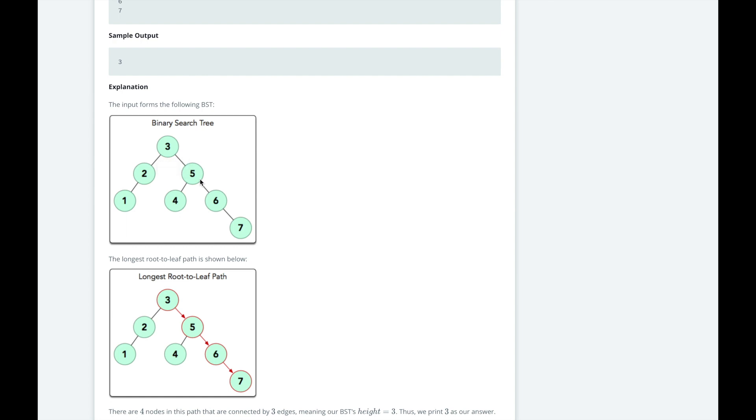Each child is also the root of its own smaller binary tree. So you can see 1 is less than 2, so it's on its left, 4 is less than 5, and 6 is greater than 5, so it's on its right, and 7 is greater than 6, so it's on its right.